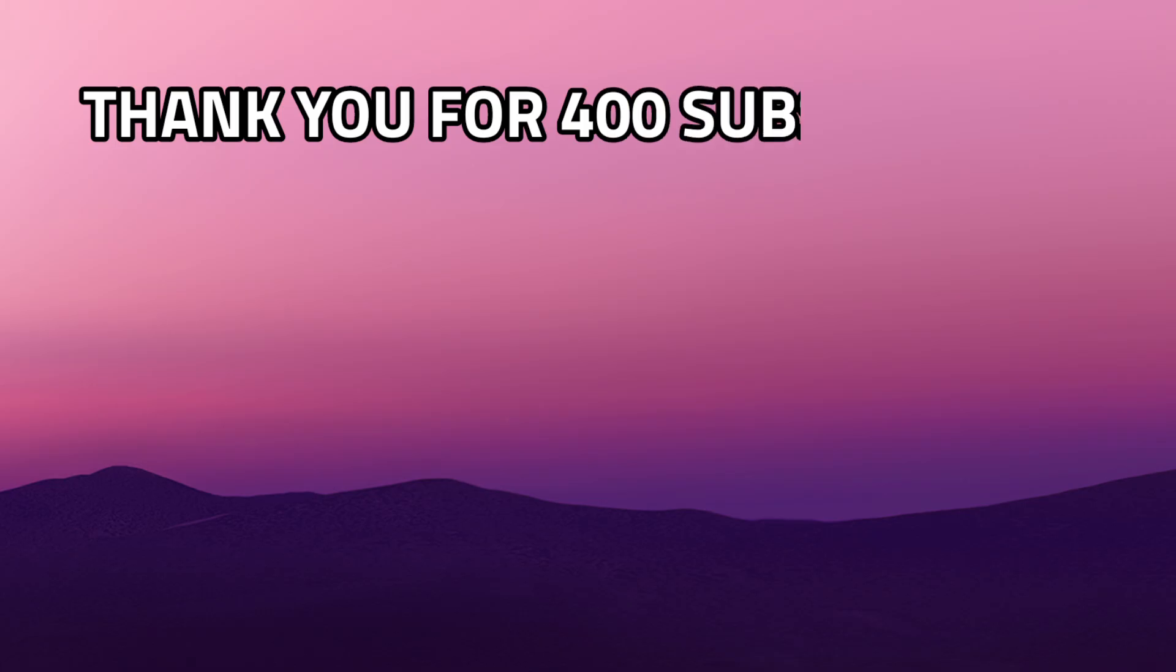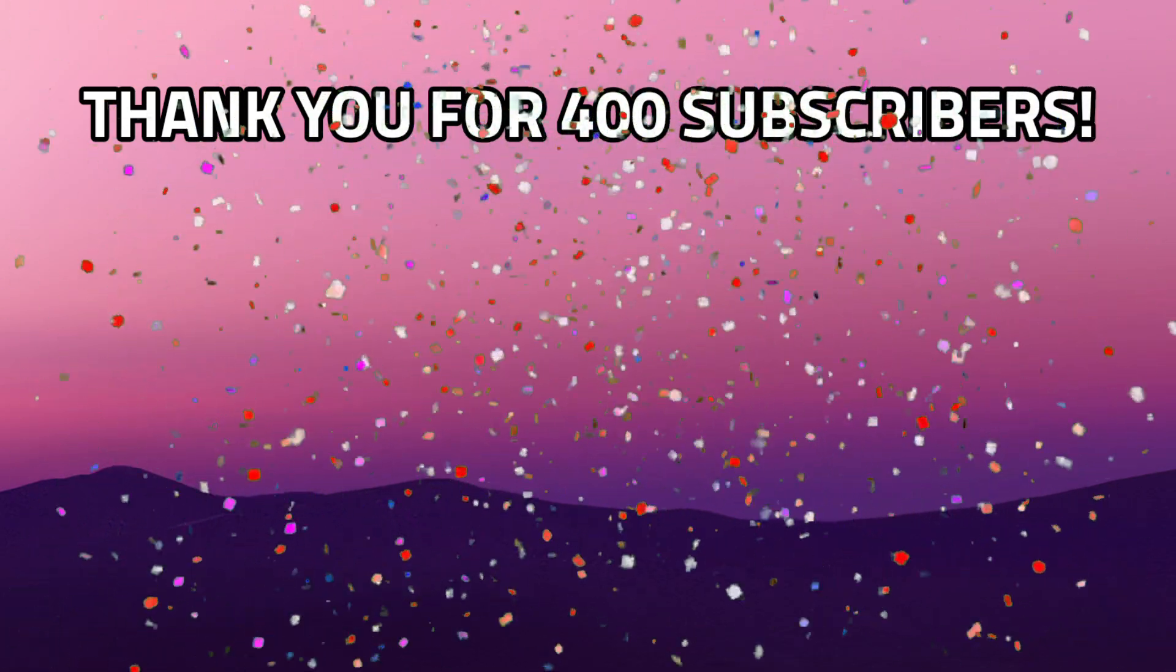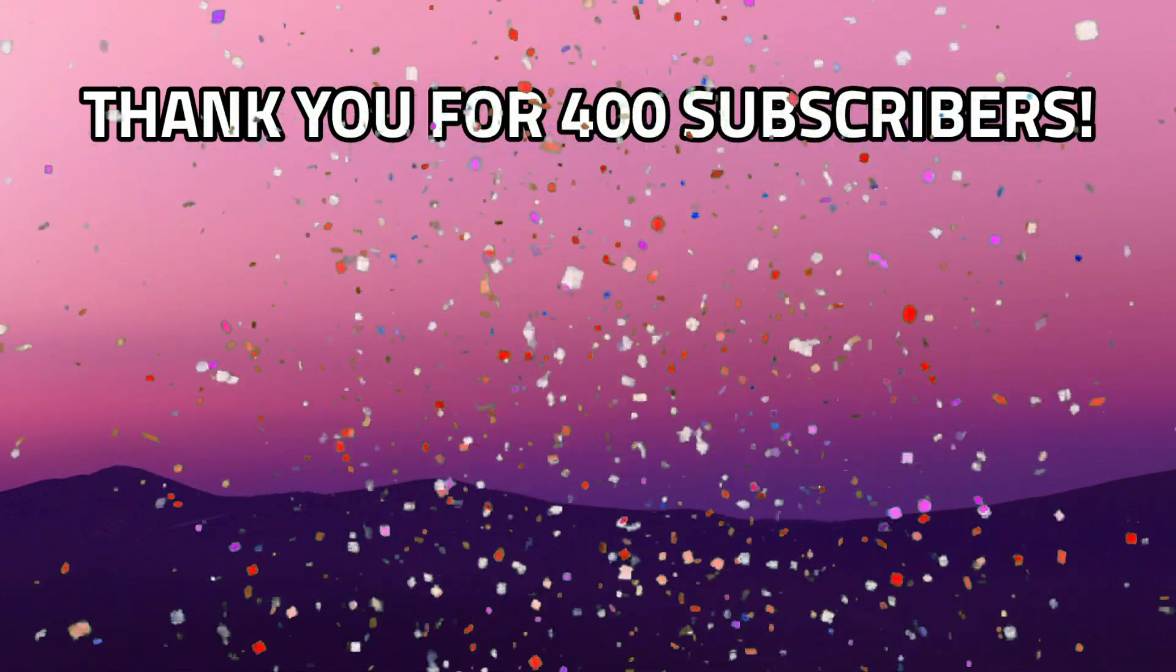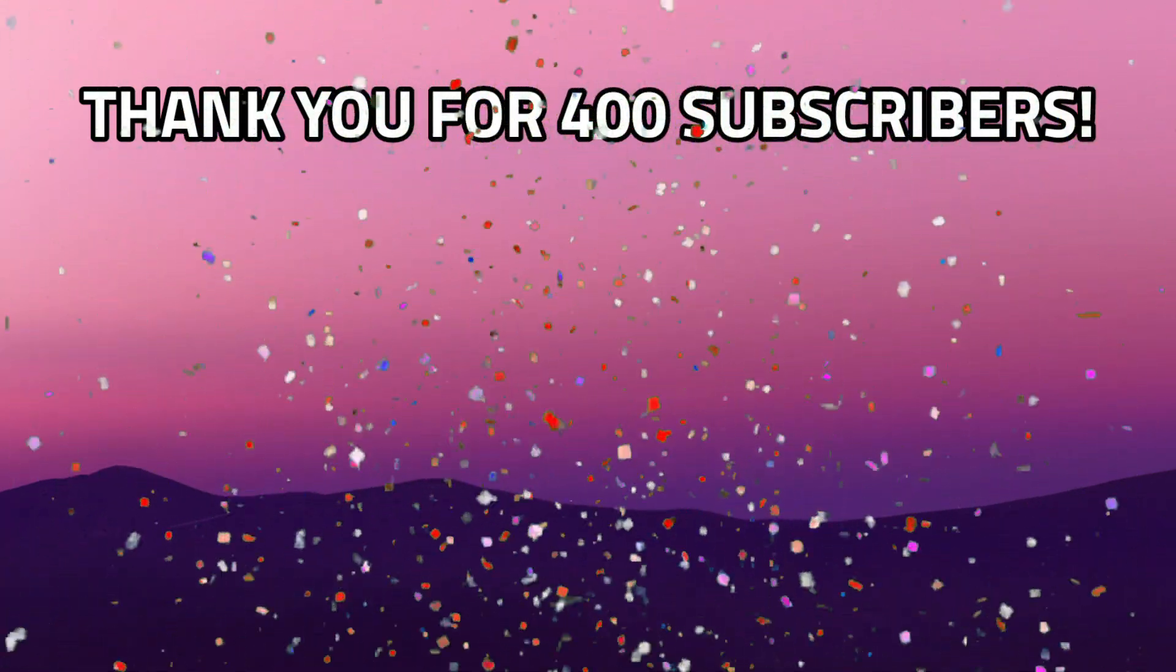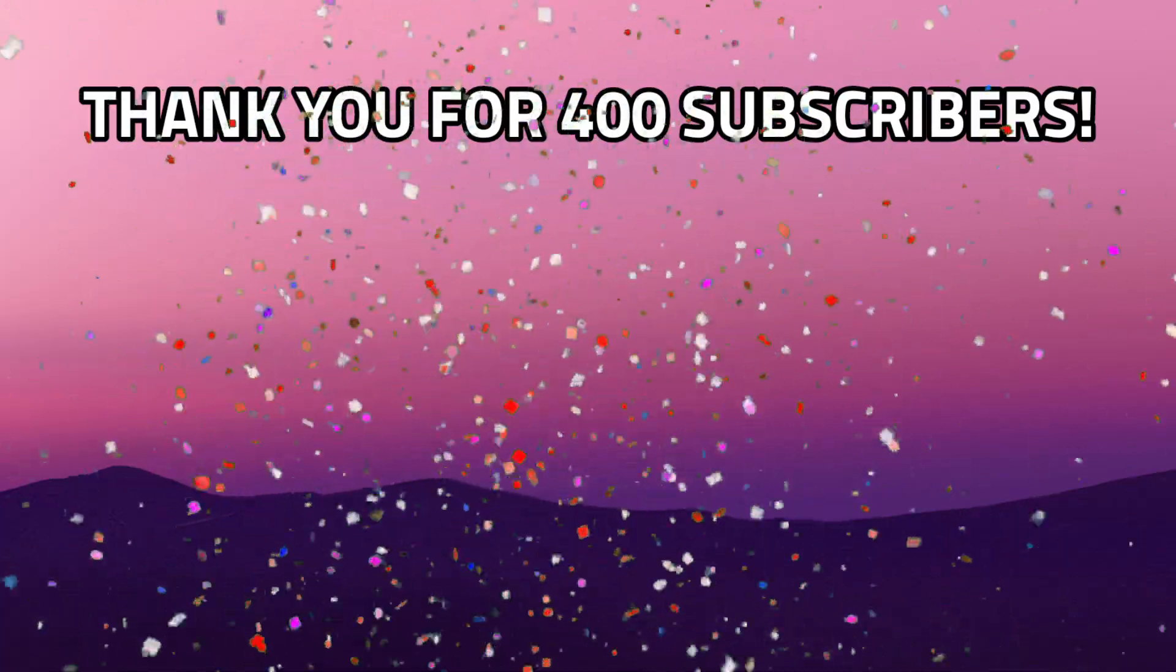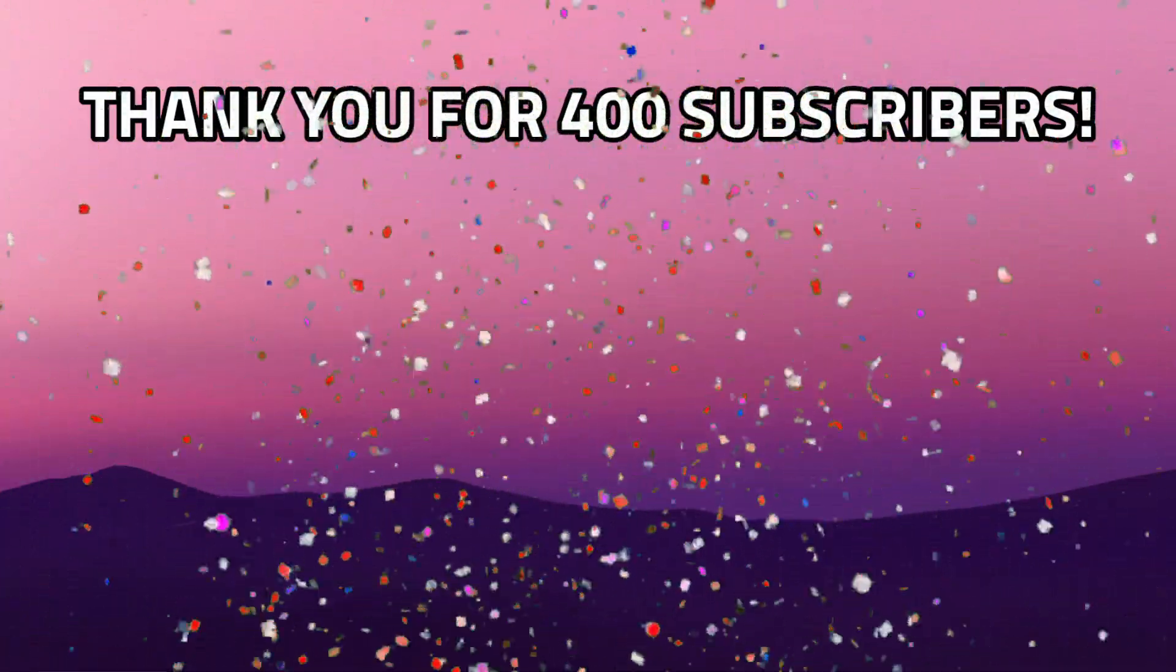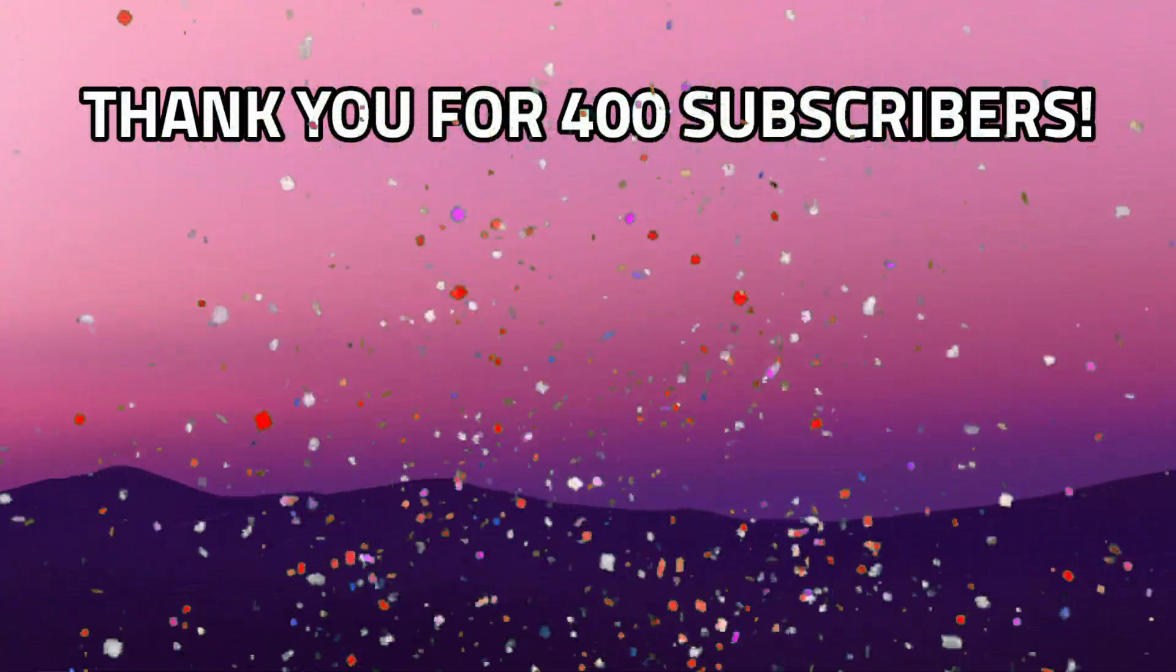If you made it this far, that means you enjoyed the video. Give a like if you liked it, leave a dislike if you dislike it, comment your thoughts, and subscribe to the channel. Thanks for watching.